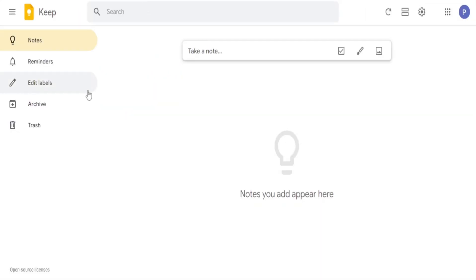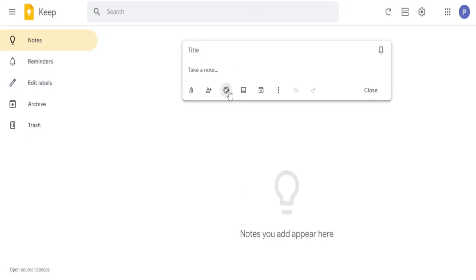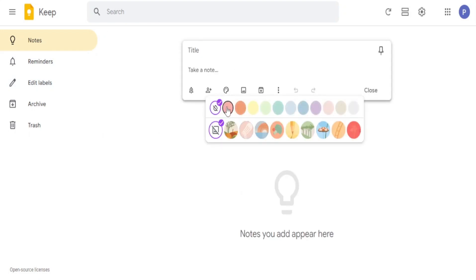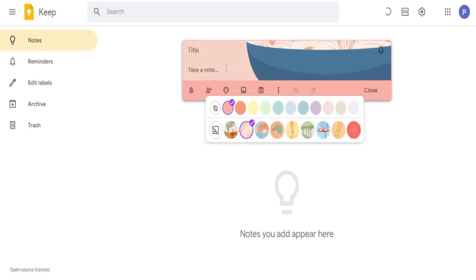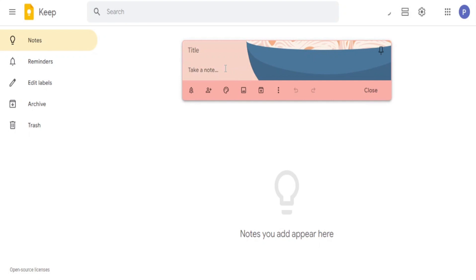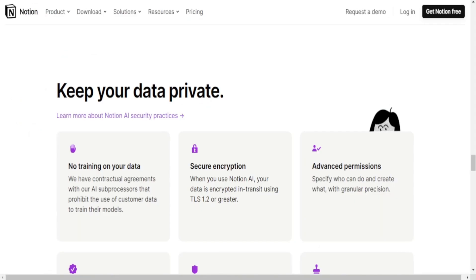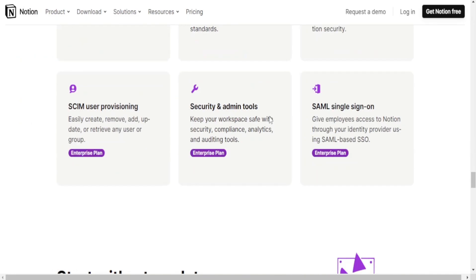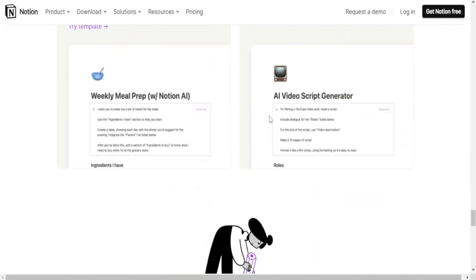Interface and organization. Notion provides a flexible workspace with customizable pages, templates and databases. Users can organize information using pages, subpages, databases and various blocks like text, images, to-do lists, tables, etc.